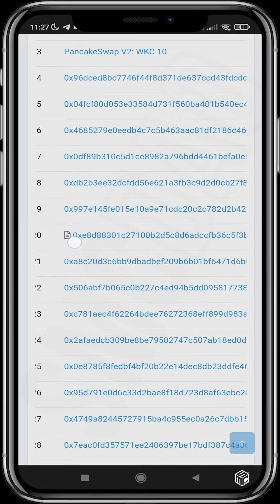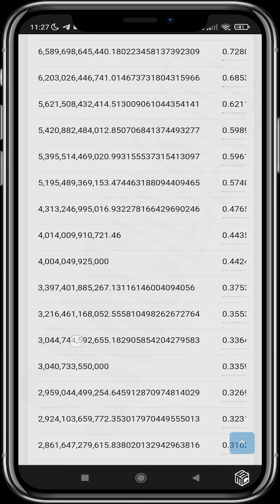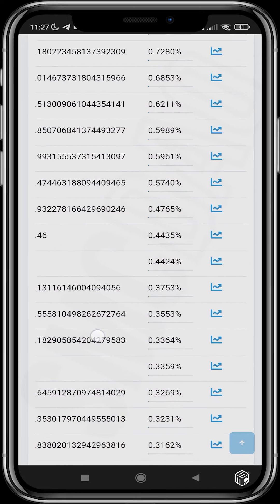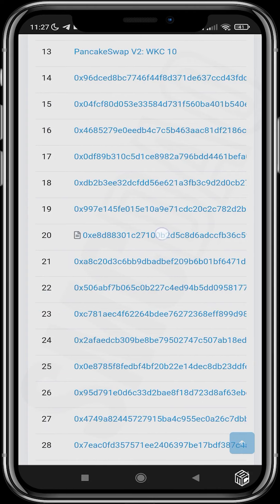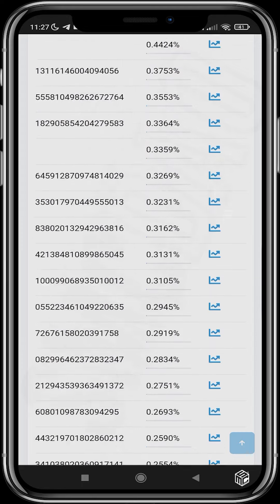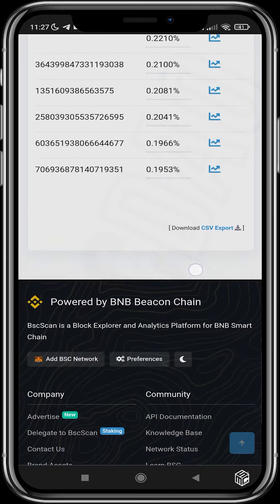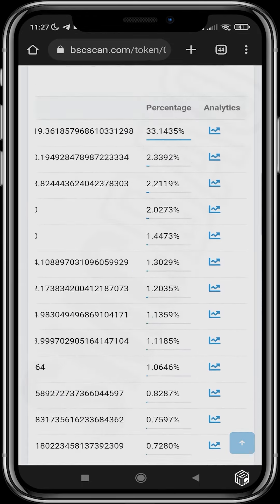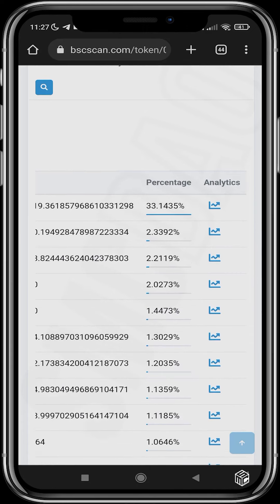If you come across an address and you see something that looks like a document icon behind it, this means that address is a contract. This means that token is either locked or being used for something else. Here you can see the token distribution right across the blockchain across many wallets.